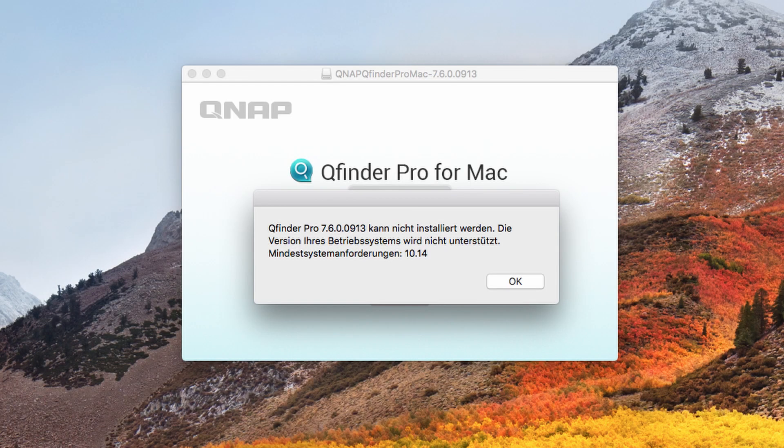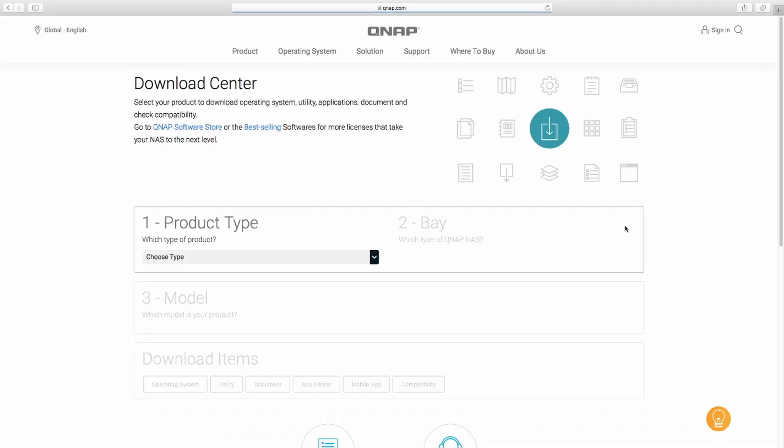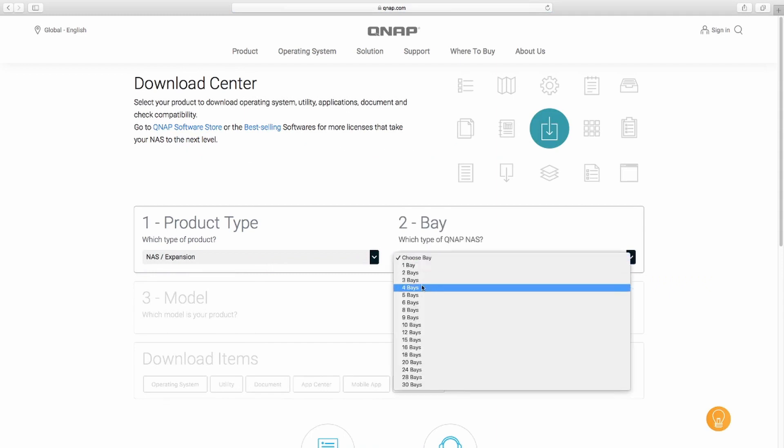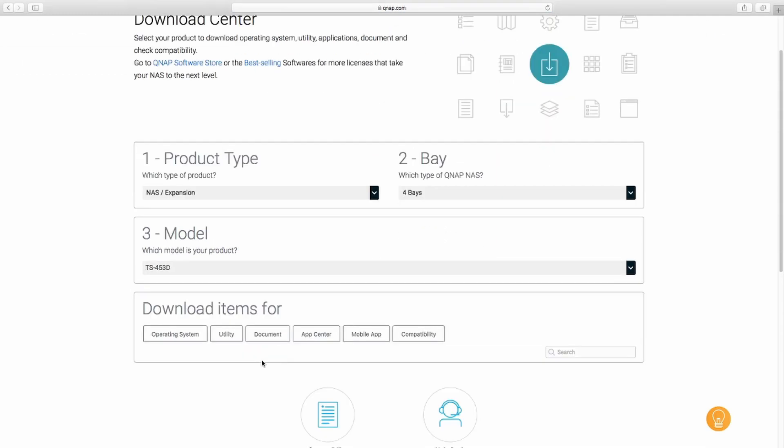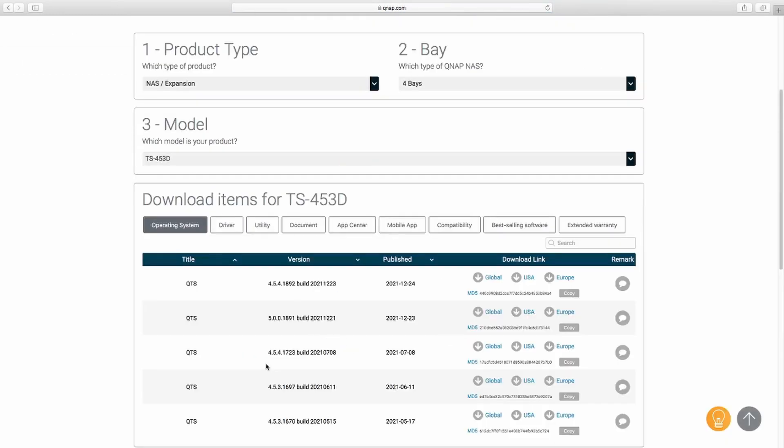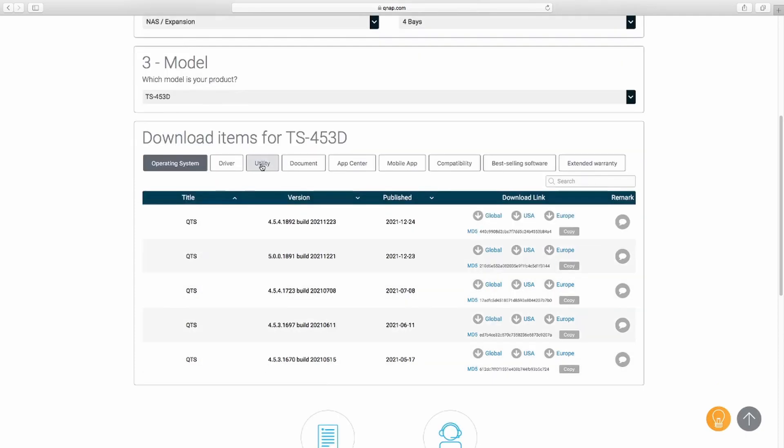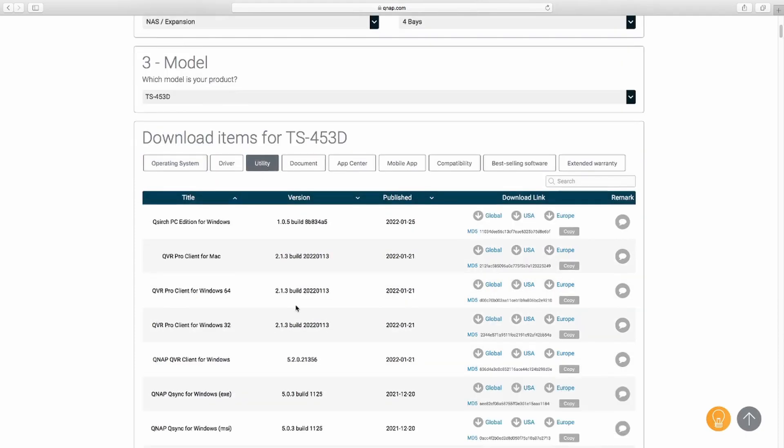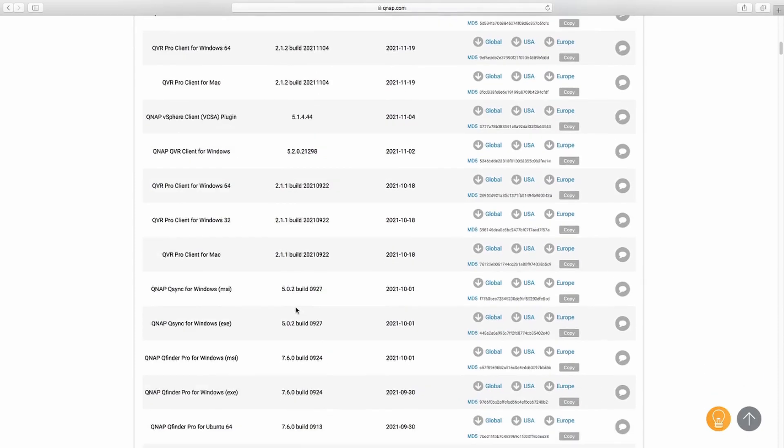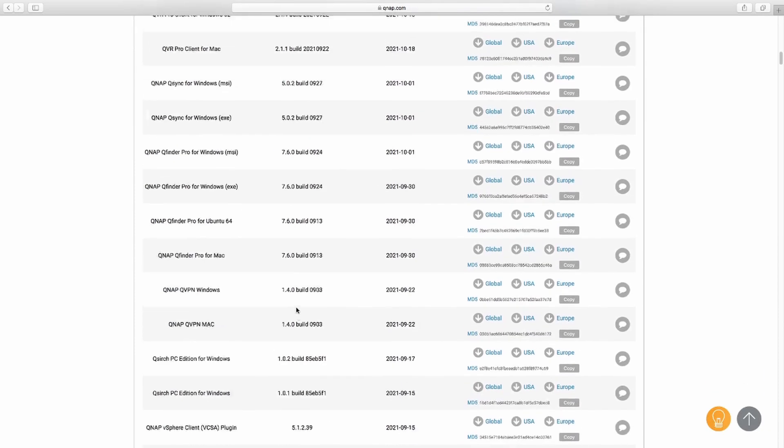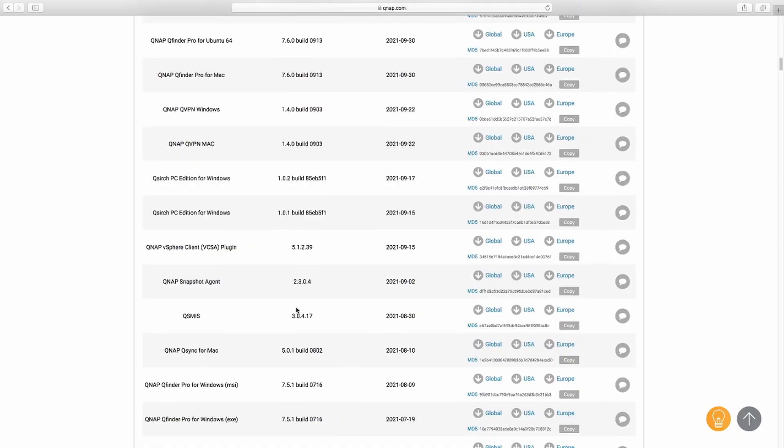I had the problem that my operating system is too old to run the latest version of QFinder Pro, so I had to head over to the download center, select the specifications of my NAS, and then find the next version of QFinder that is compatible with my Mac. You can simply just download it and your Mac or PC will check for compatibility.